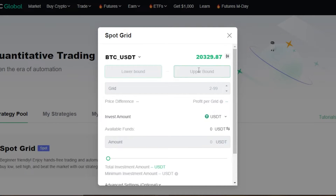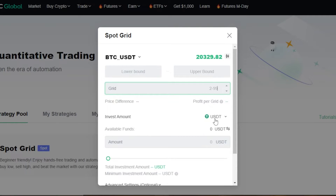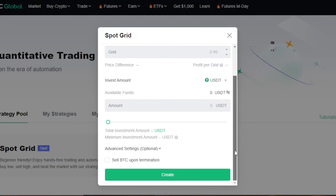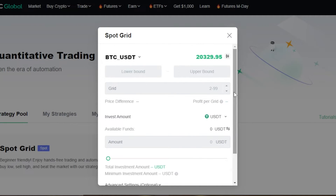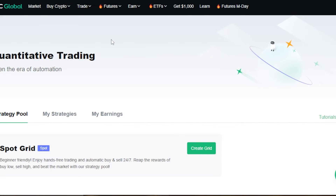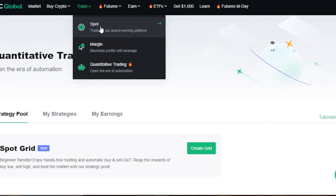It's essentially buy low, sell high. You can select the number of grids, price difference, and per-grid settings. Then set your investment amount, select your percentage, click Create Bot, and this will automate your trading — you don't have to sit at your computer and monitor everything 24/7. You just enter the information, give commands to your bot, and it automates your work.